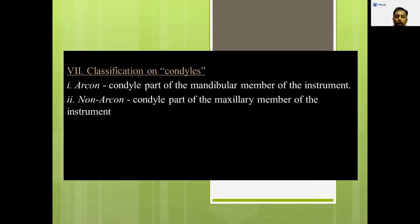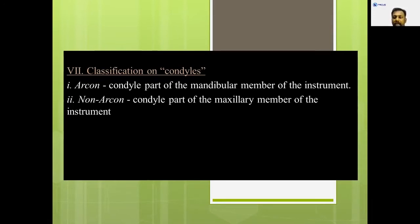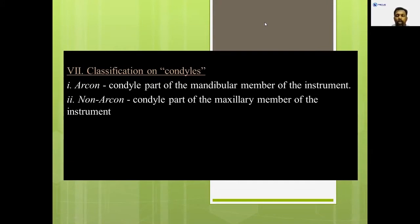Non-arcon means exactly the opposite — the condylar element is seen in the upper component. The common three-point articulator, the mean value articulator that we commonly use in our clinics, is a non-arcon articulator. The condylar rod or condylar element is present in the upper component, whereas the path is present in the lower component.